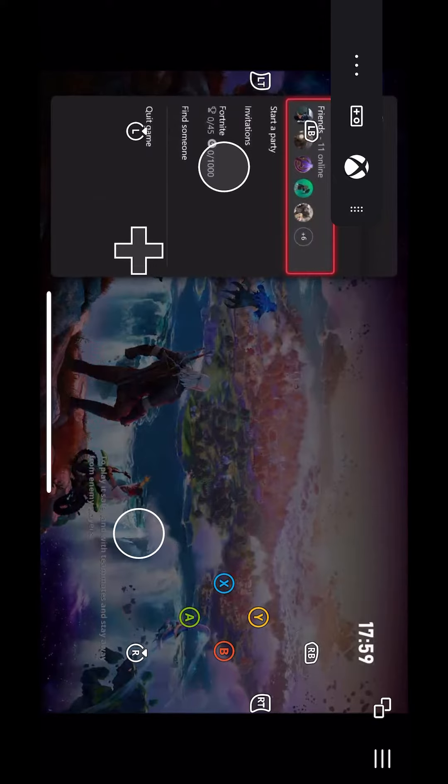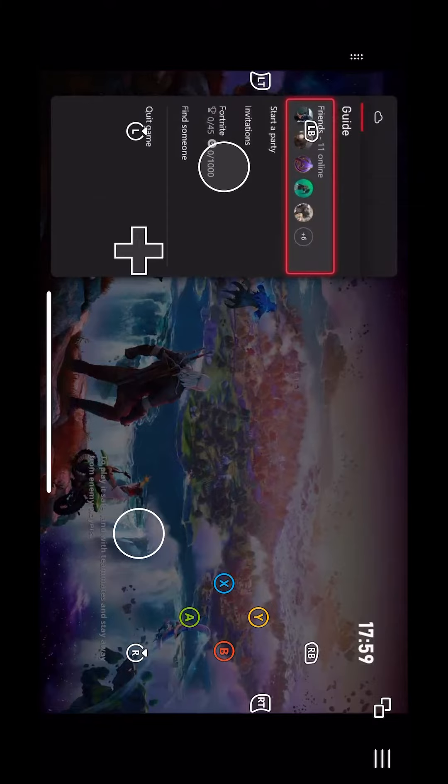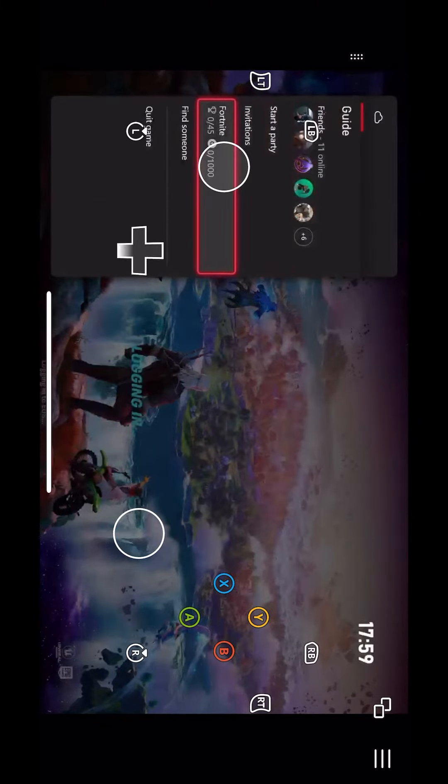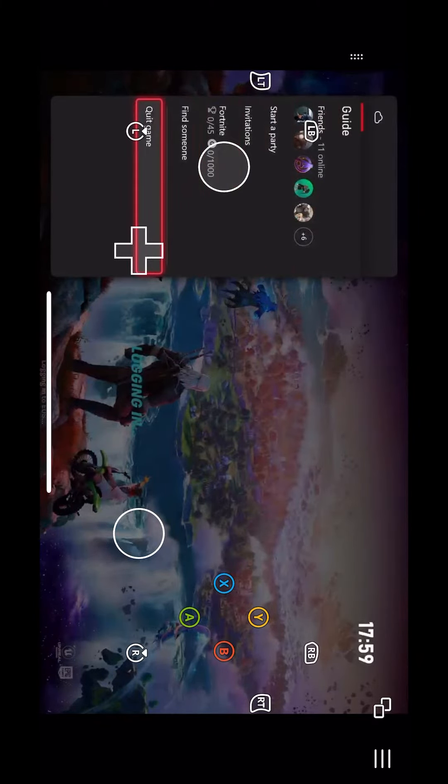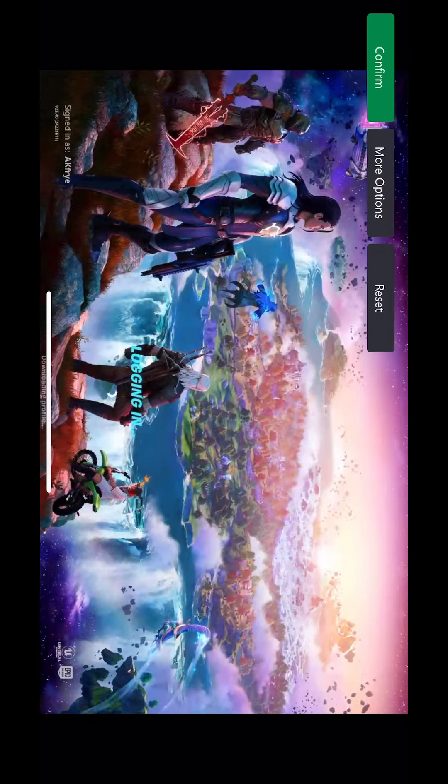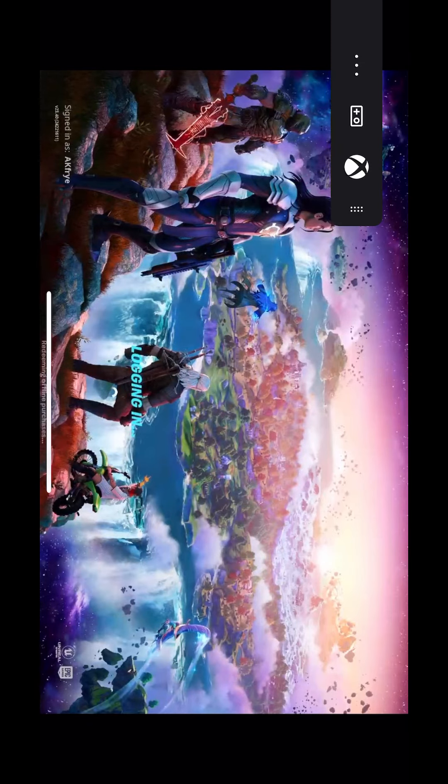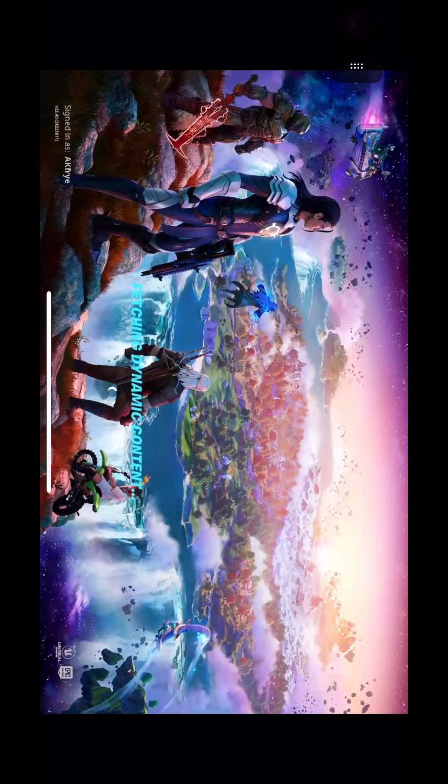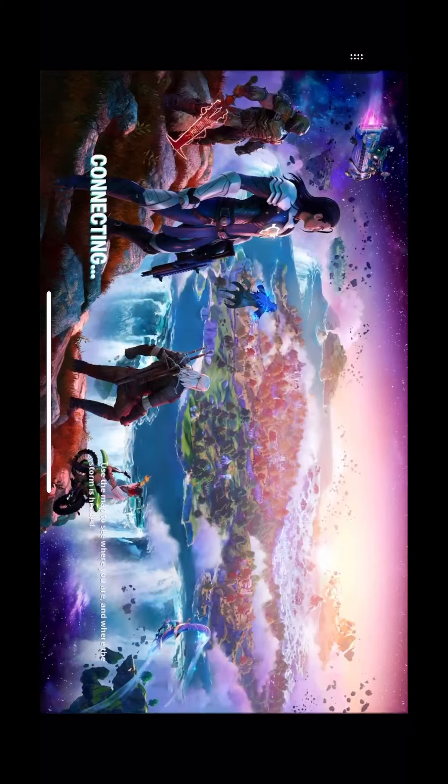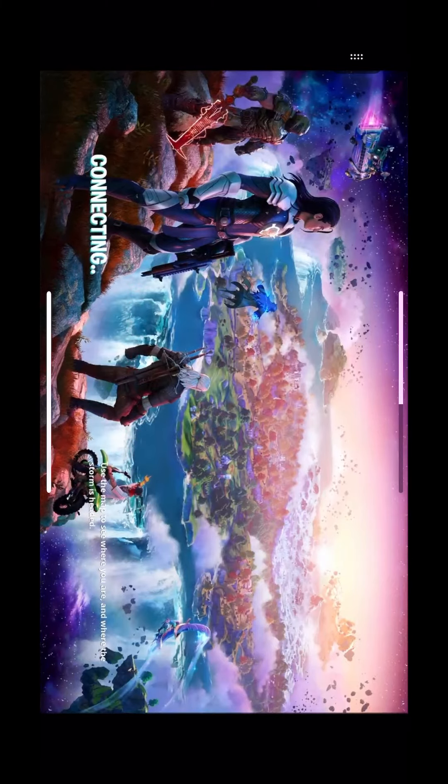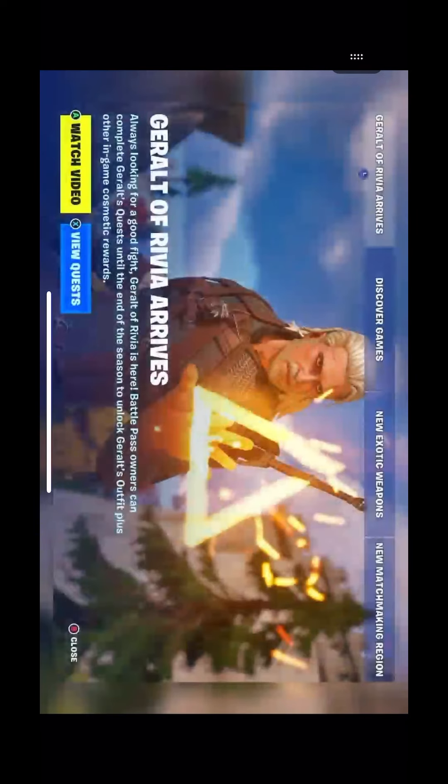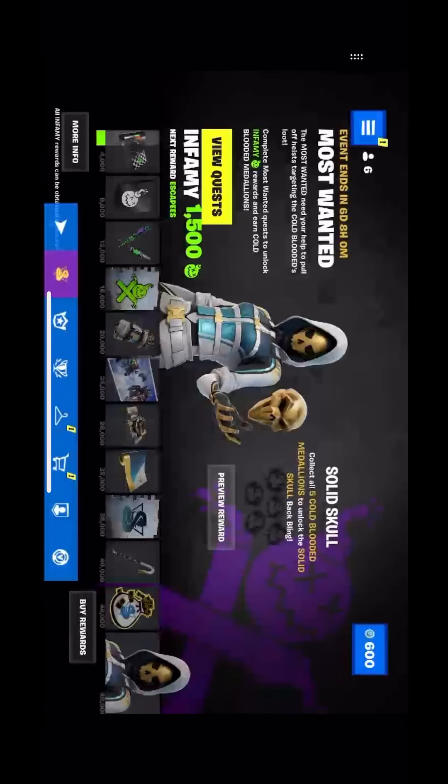But yeah, you can see you can join parties and you get Xbox controls. But when you actually play Fortnite, as you'll see here, you don't have to play with the Xbox button. You can actually play with the actual thing, which is pretty cool.